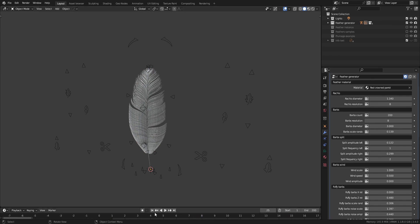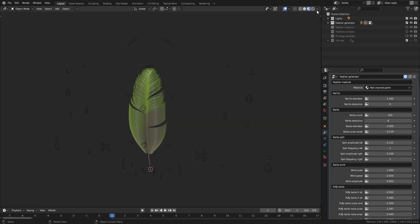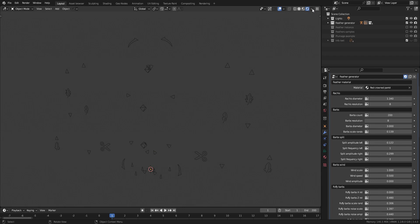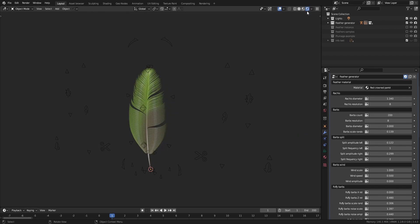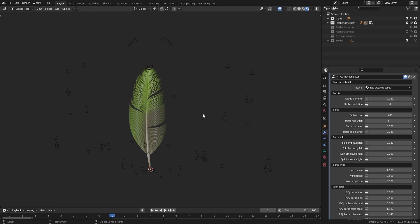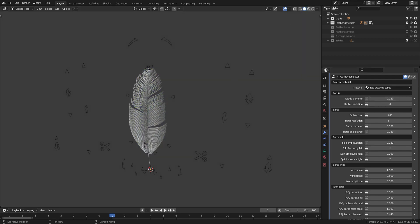Quick disclaimer regarding the rachis, barbs, and barbules diameters controls. In the viewport and Eevee, you'll only see one global diameter displayed for every part of the feather. That's a current limitation of Blender that only displays different curves diameters in cycles.